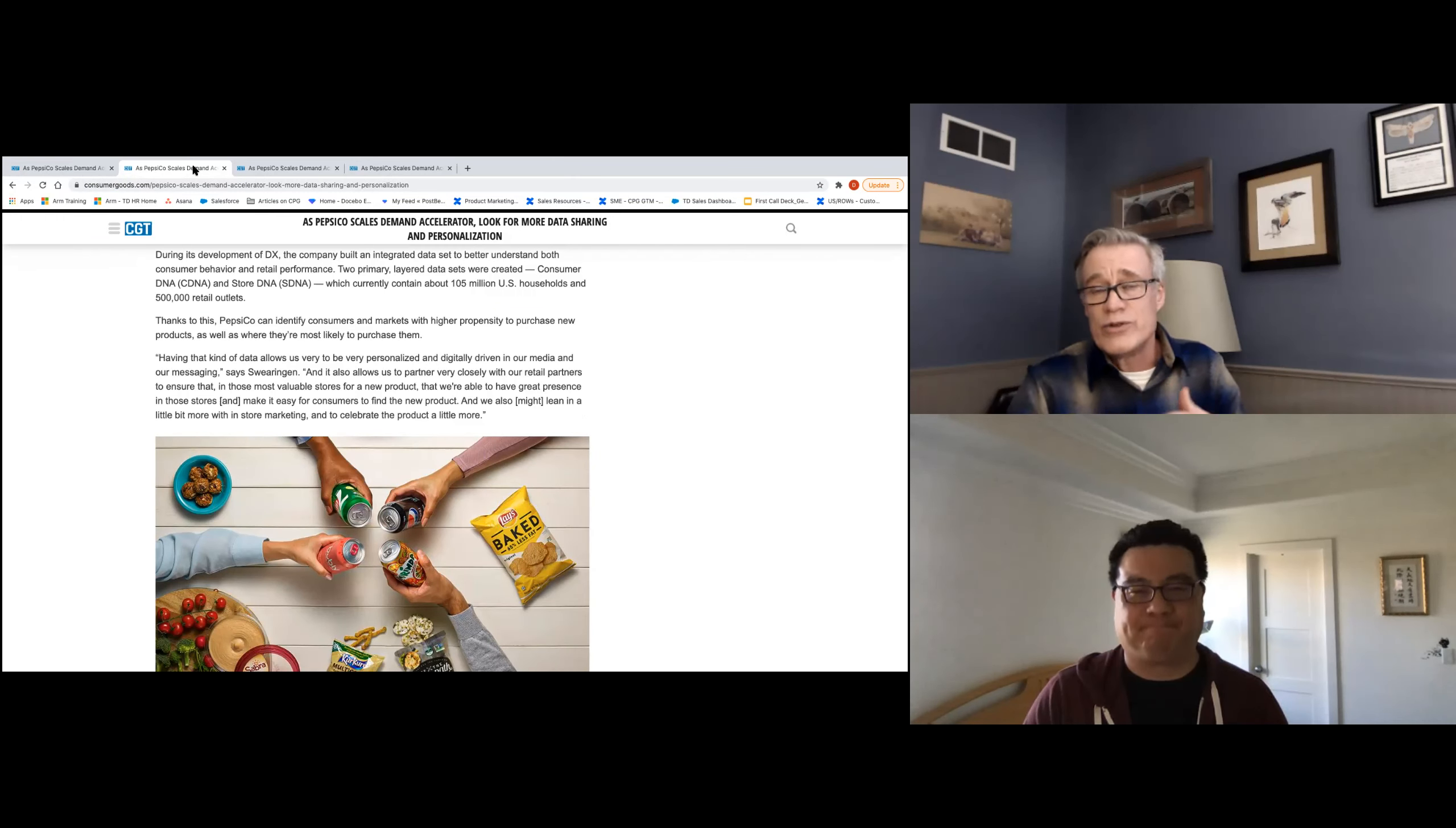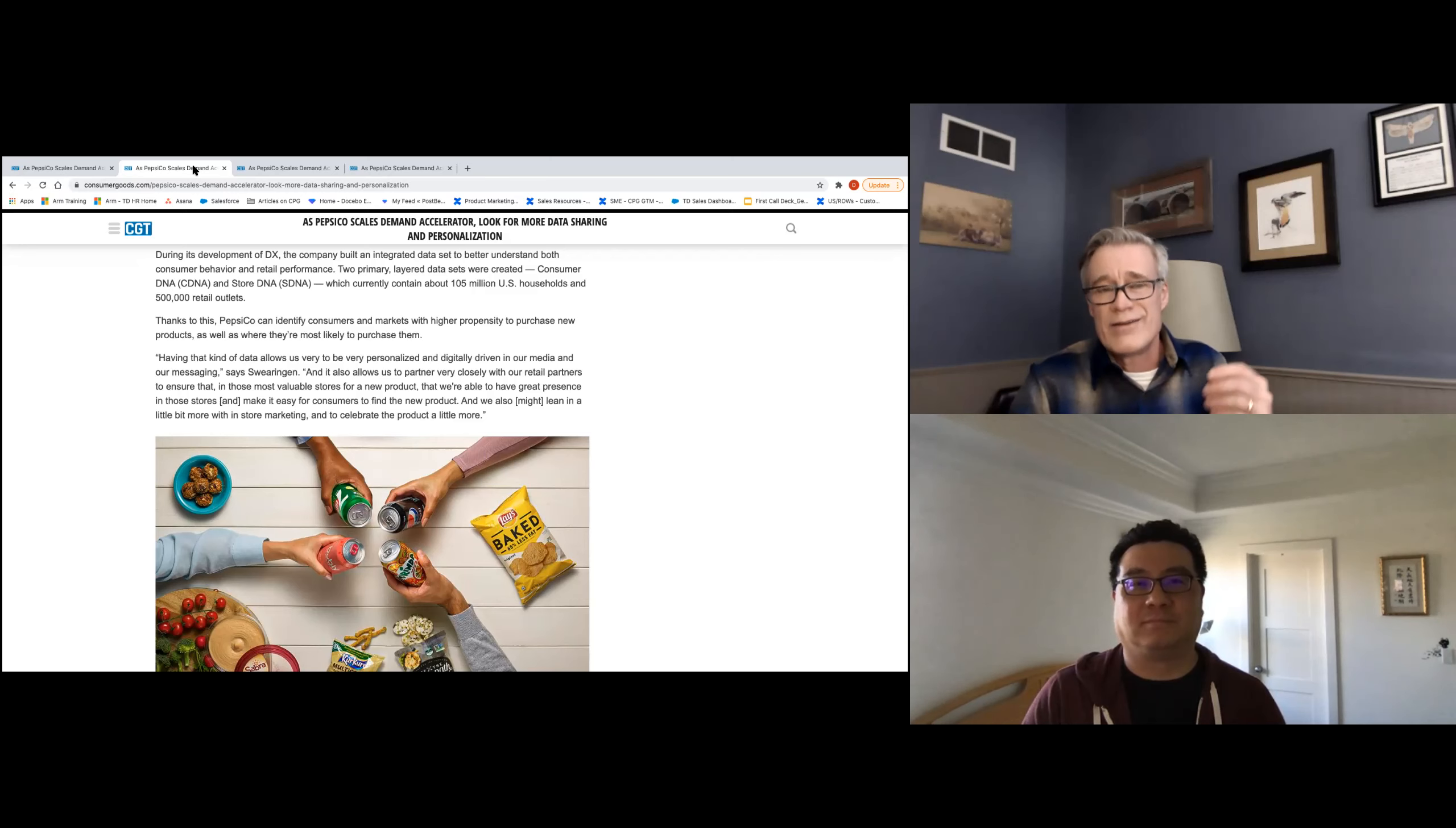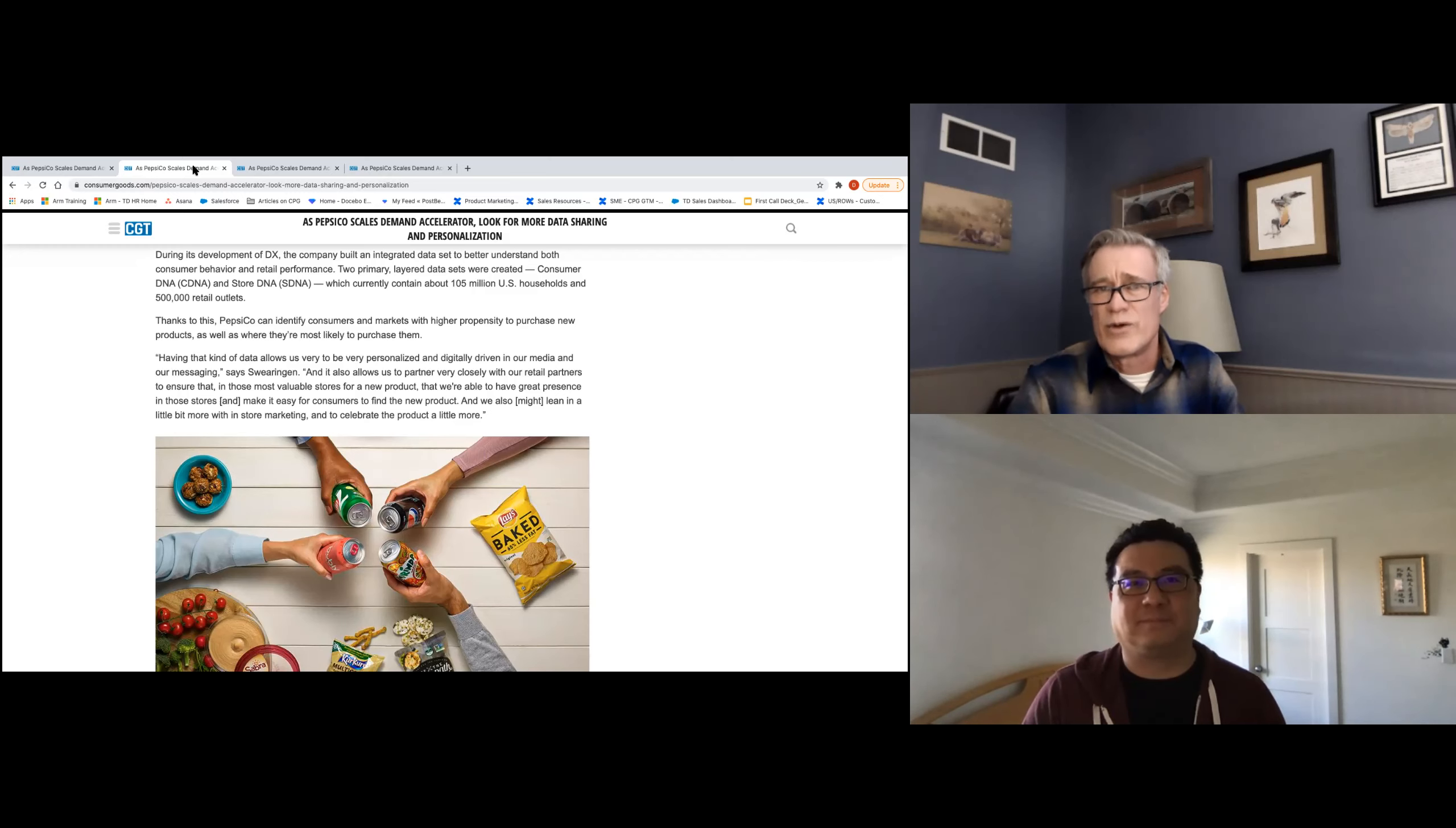And they're using this data to really understand their consumers and essentially use that to drive personalization across a number of different activities, both in-store and online, to drive that personalization that drives trust, which drives loyalty. They talk a lot about wanting to delight the consumer. I think having that mindset of consumer delight is so critical when you want to build that trust and loyalty with your consumers.